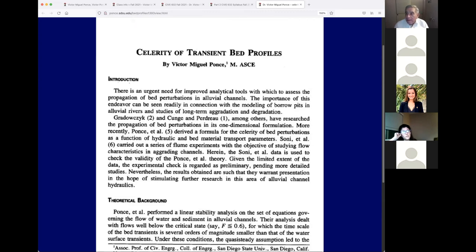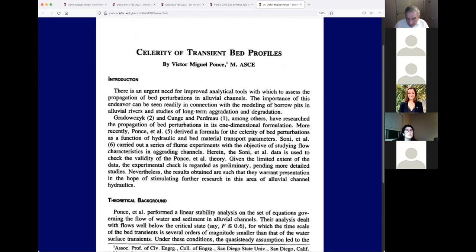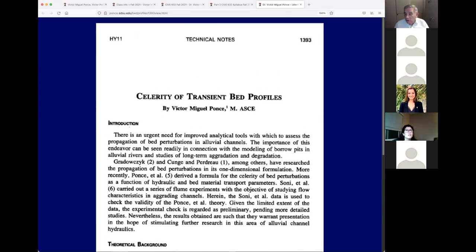I had a formula for calculating celerity, which we've already discussed. I found data by a gentleman named Soni — the Soni et al. paper — which contained laboratory measurements of celerity. I said, 'This is what I'm going to do: take my formula, take Soni's data, and see if they match, then write a technical note.'